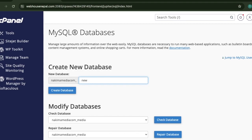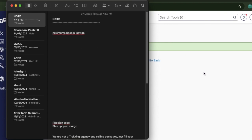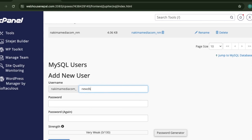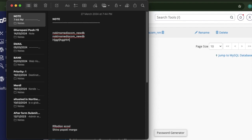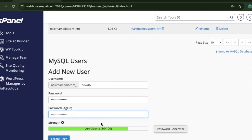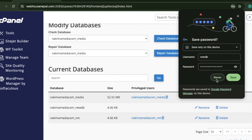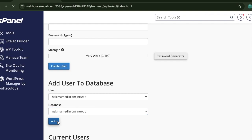Go to MySQL Databases in cPanel. Create a new database — let's call it 'new_db'. Now create a new database user with a username and a strong password. Once the user is created, add that user to the database and grant all privileges.